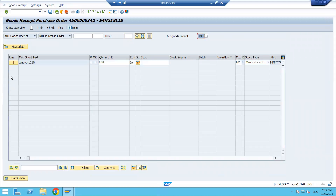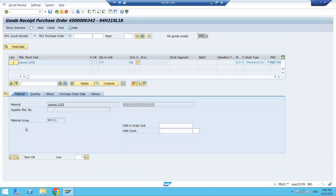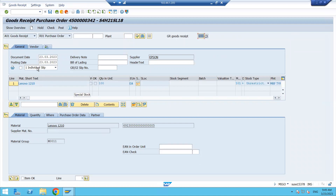Enter movement type 101. In the header we have three screens: header data, line item data, and detailed data. In the header data you can see general information: document date and posting date — this is what I was talking about regarding the posting period; it will not allow posting for a previous month based on settings. Next is the delivery note and bill of lading — when the truck comes to your plant, a delivery challan or delivery note comes with it, so you can enter that number manually. Bill of lading is used for import receipts.